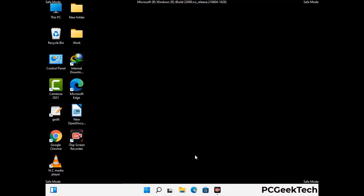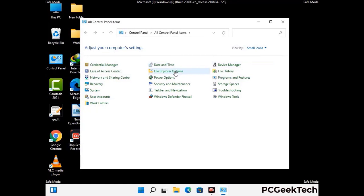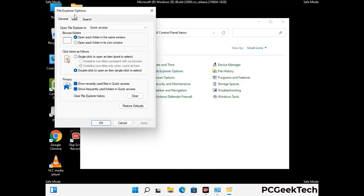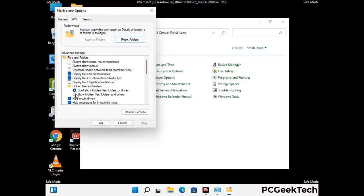Now your computer has been started in safe mode. First you need to open the Control Panel, then go to File Explorer Options. Click on the View tab, then check Show Hidden Files, Folders and Drives option. Then click on the Apply button and press OK.